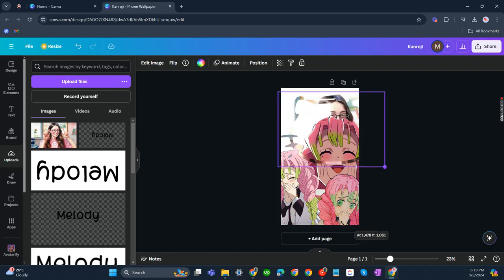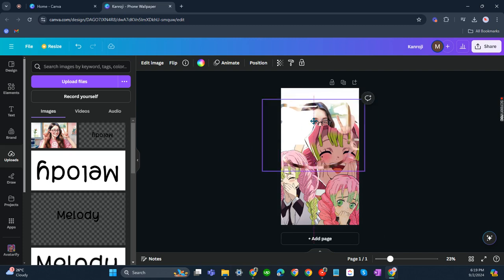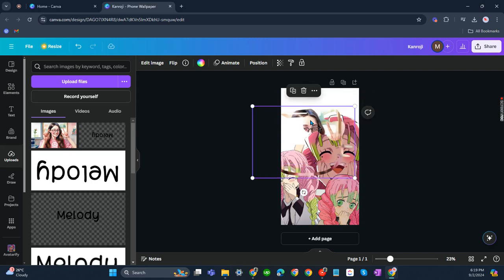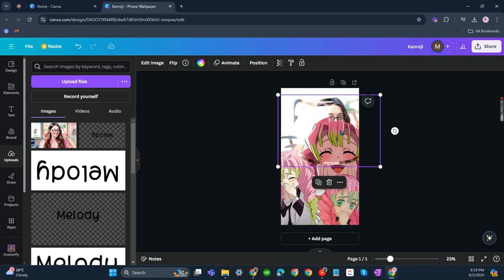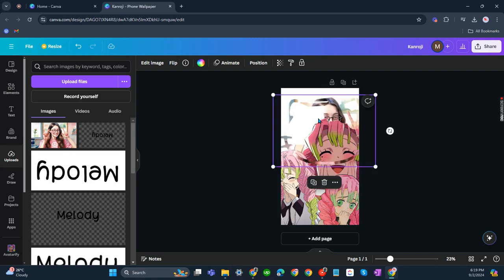I think I chose a very unsuitable frame, but anyway, that's about it. That's how you can create a custom frame on Canva.